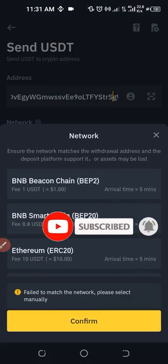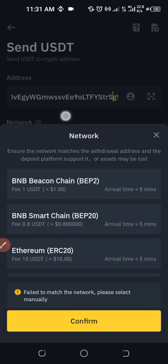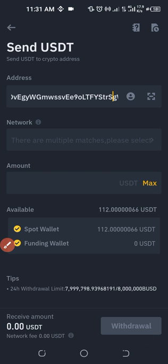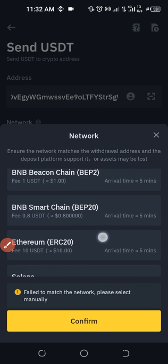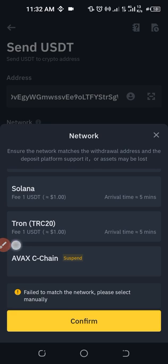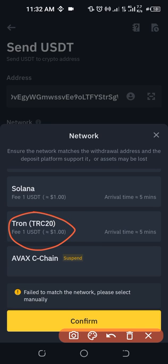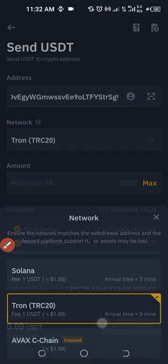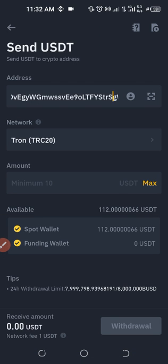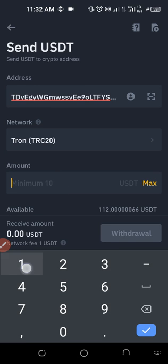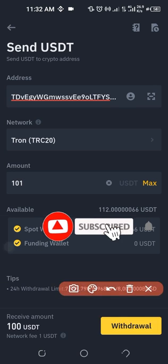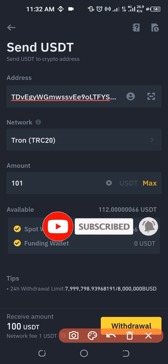The next thing is to select the network. Once you click on the network column, this pops up. Just scroll down until you see where it says Tron — this is Tron TRC20. Go ahead and select that option and click on Confirm. So how much do we want to transfer? We'll go ahead and transfer 101.